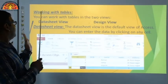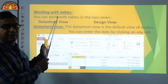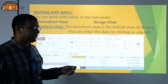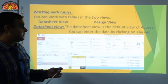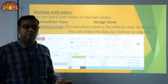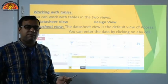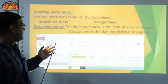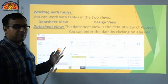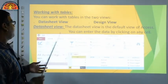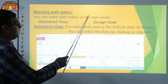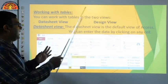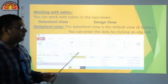Next, we discuss working with tables. In MS Access, all work is done in tabular format. You can work with tables in two views: first, Datasheet View, and second, Design View.